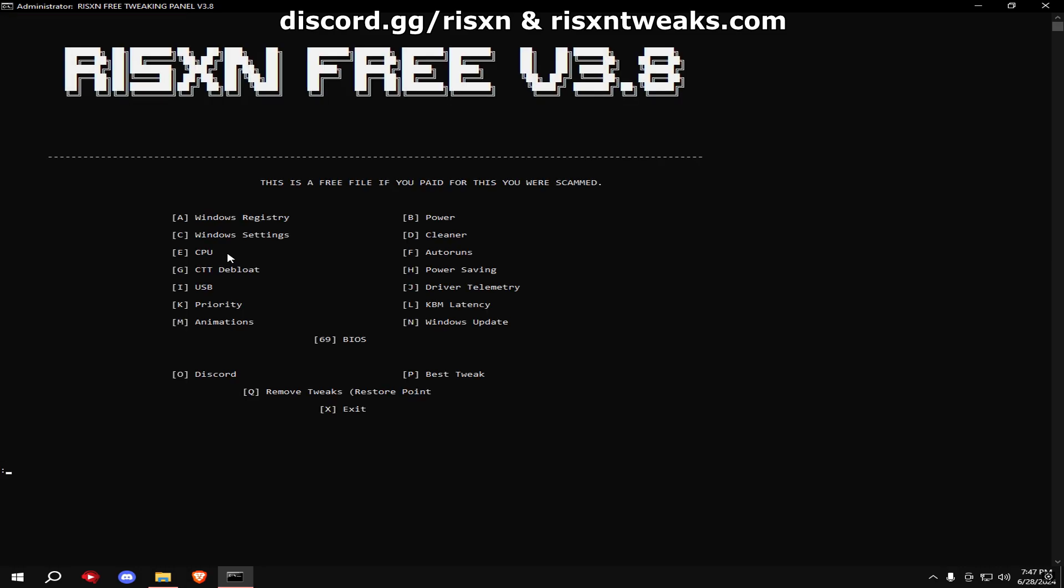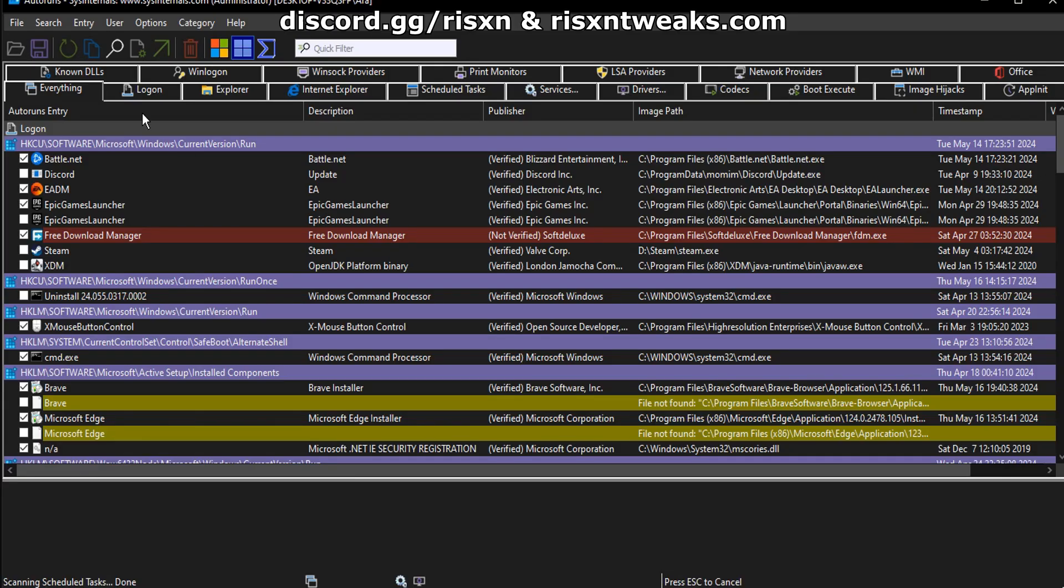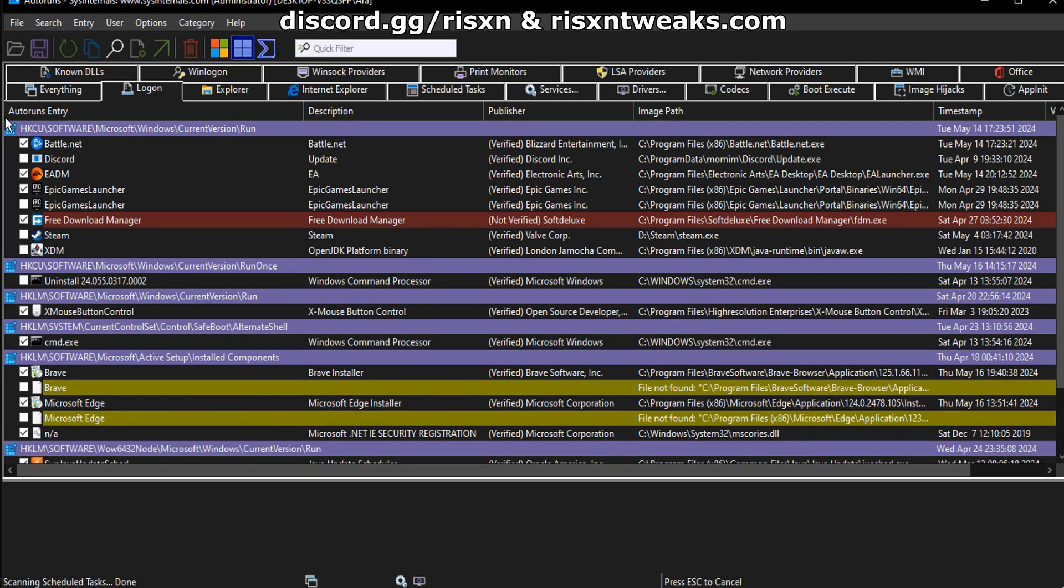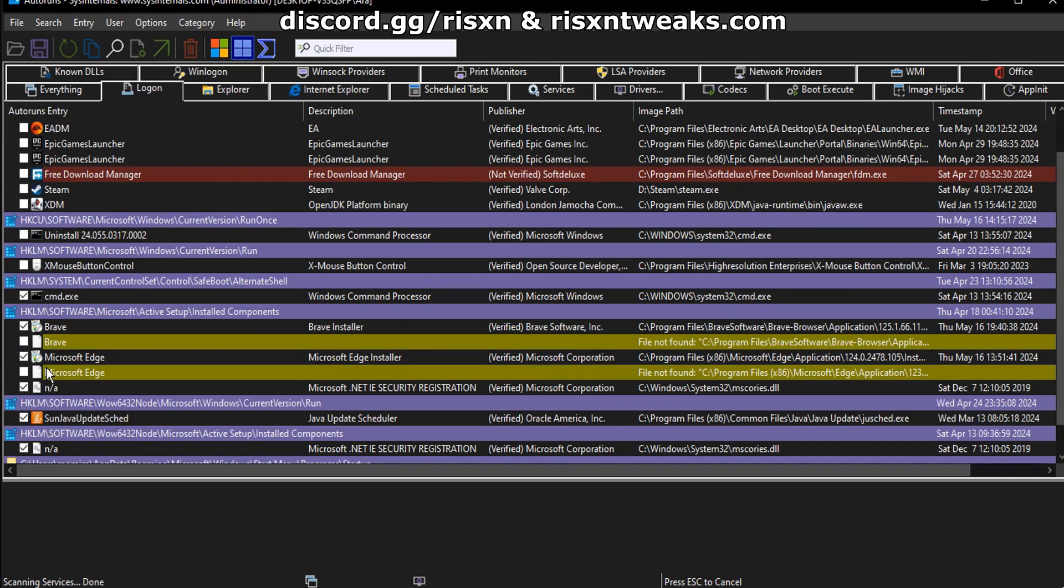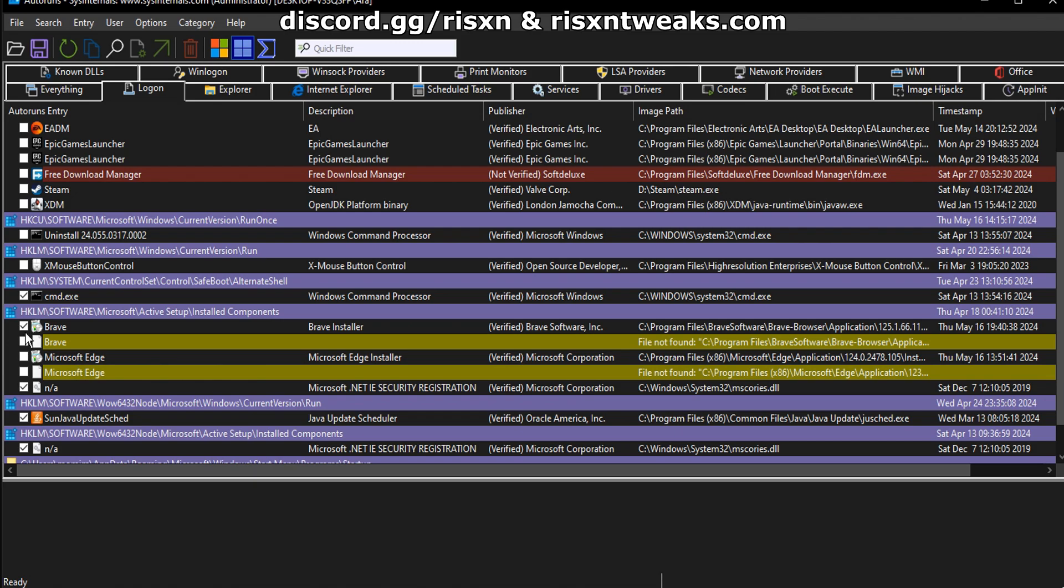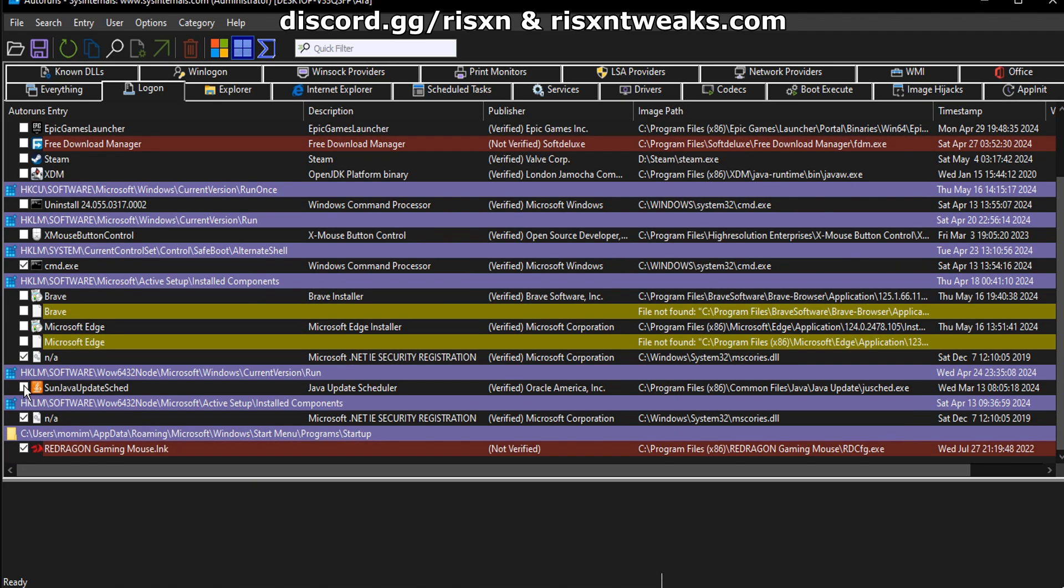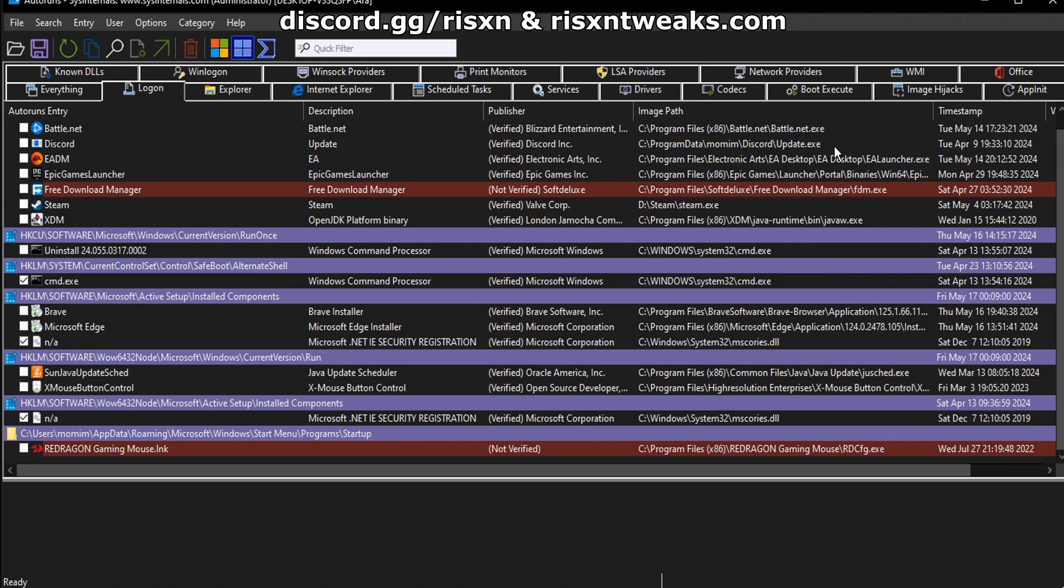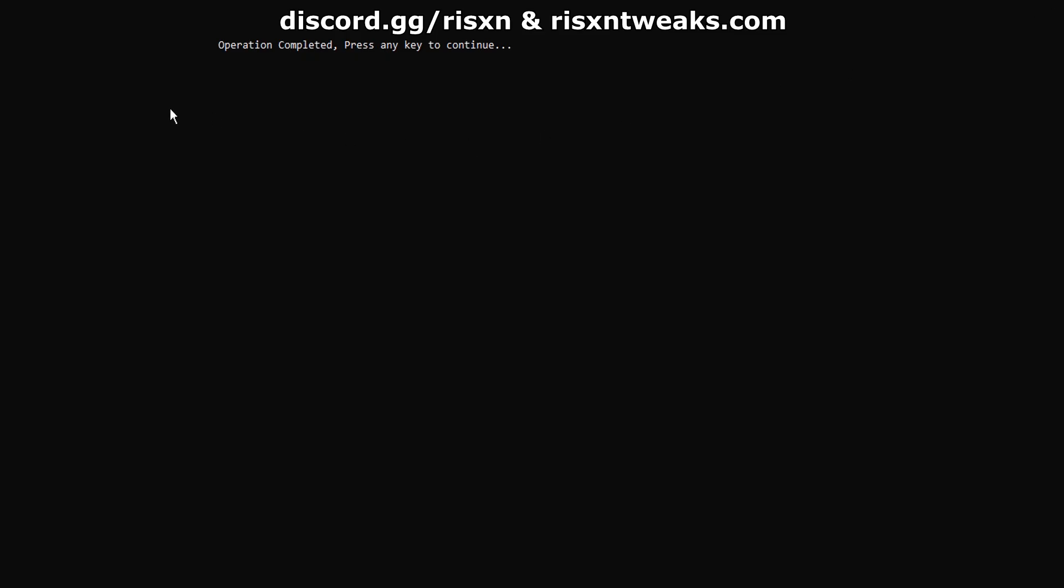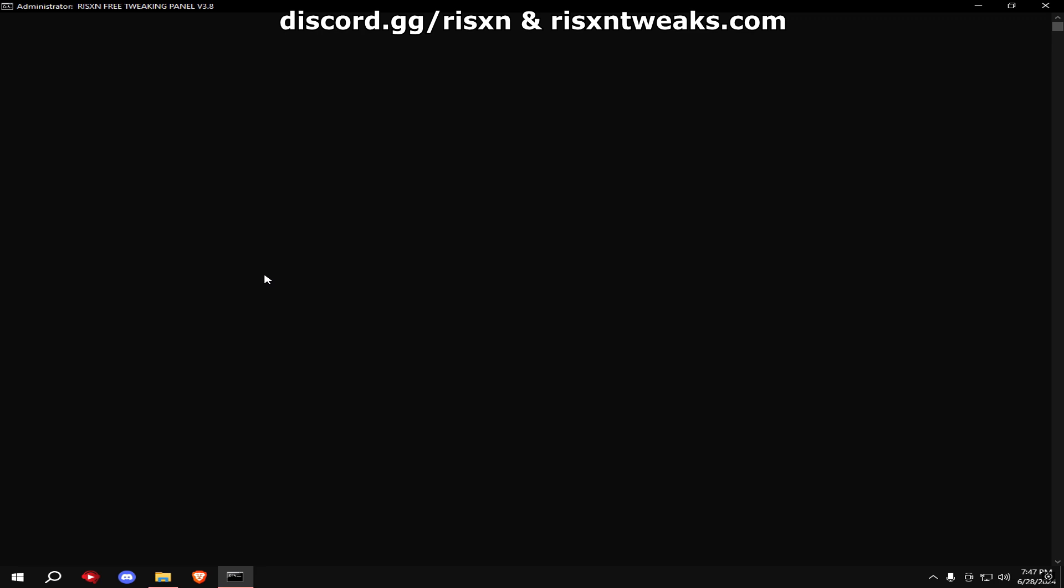Once that's done, type in F. Go to the Logon tab, disable everything except CMD and N/A. Once you're done with that, type in G.